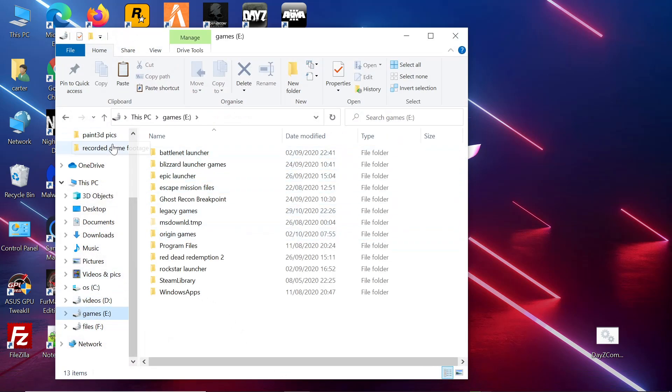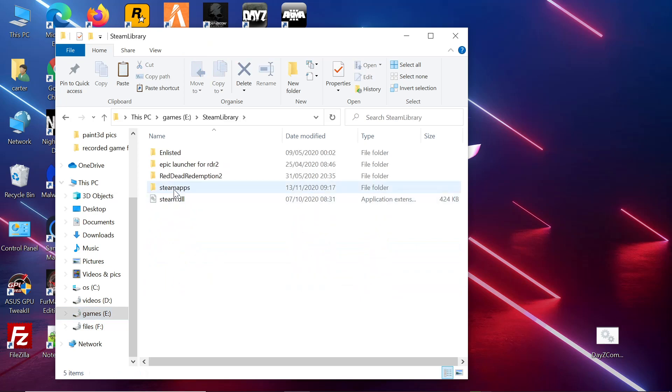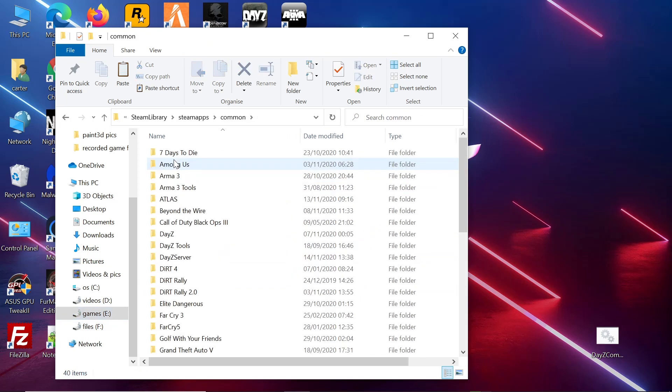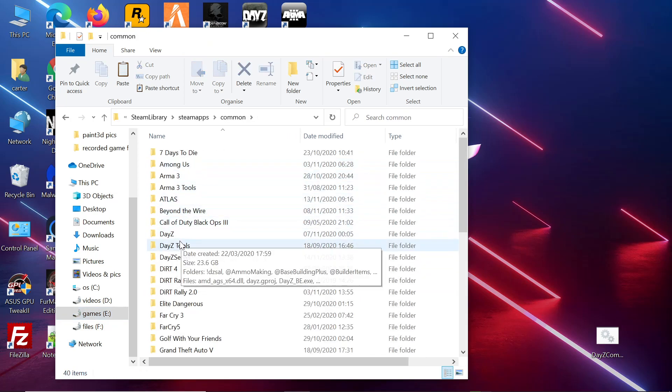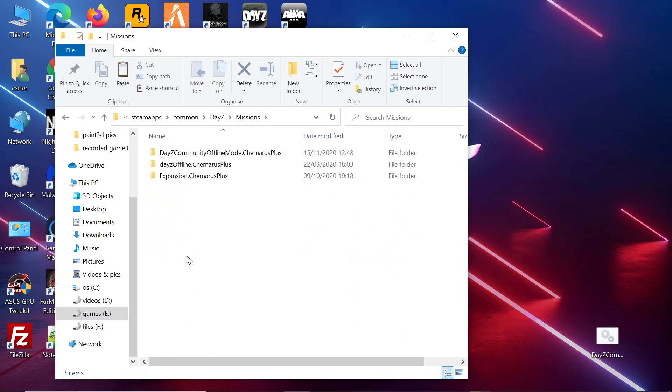Once you copy that, then you want to go into your main game wherever it's stored. Mine's on a game drive. Go to Steam library, steamapps, common, down to DayZ, then scroll down to missions and paste it into that missions file.